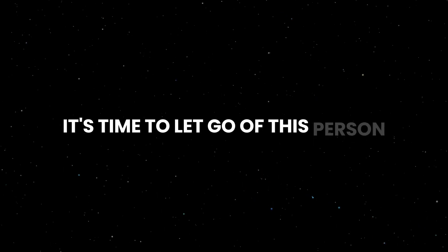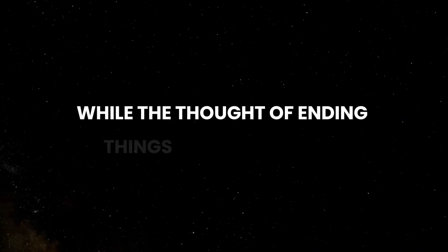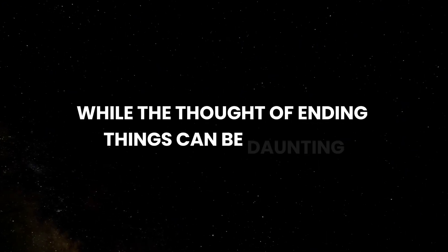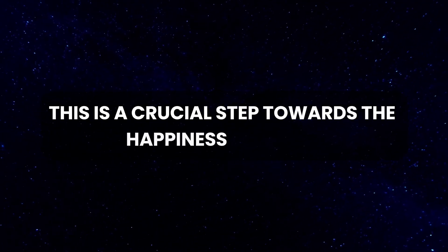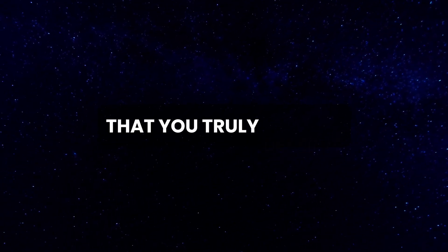It's time to make a tough but necessary decision. It's time to let go of this person. While the thought of ending things can be daunting, this is a crucial step towards the happiness and love that you truly deserve.